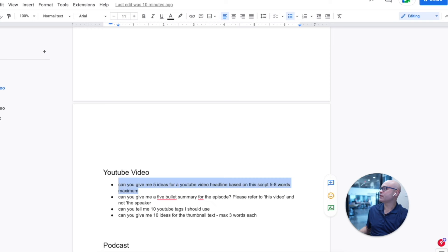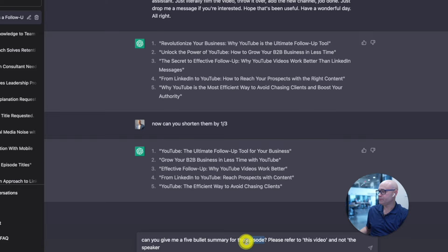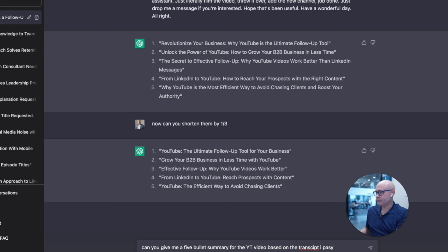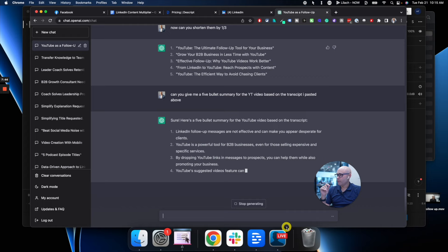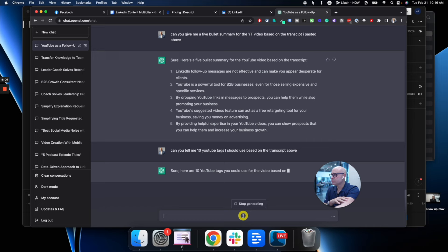Next prompt: 'Can you give me a five-bullet summary for the YouTube video based on the transcript I pasted above?' — just adjusting them as we go along. 'LinkedIn follow-up messages are not effective.' Perfect. And next: 'Can you tell me 10 YouTube tags I should use based on the transcript above?' There we go. So now we are ready to post that video onto YouTube and we have everything we need — and we don't need to employ a virtual assistant, manage a virtual assistant, or check up on a copywriter.